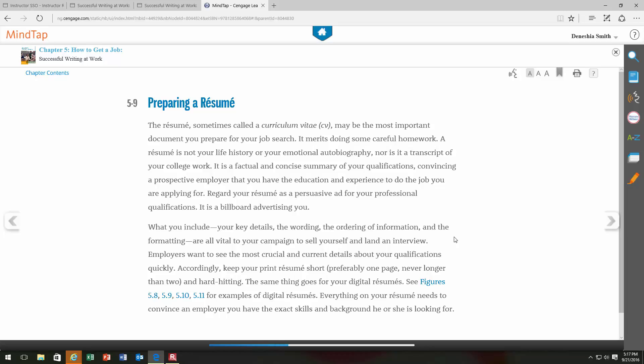You don't want to overreach and apply for a job you're not qualified for, and you don't want to limit yourself and apply for something you're overqualified for. You want to find the right fit. This week we're going to look for a job — you can find one anywhere in the world. The only requirement is that you are qualified to perform that job. You're actually not going to apply to it; you're going to use that job search to help you prepare your resume.